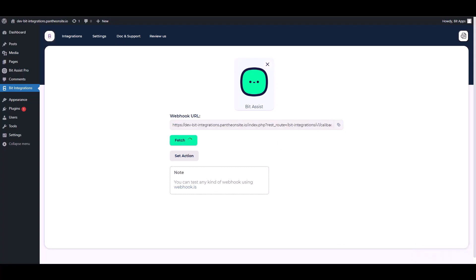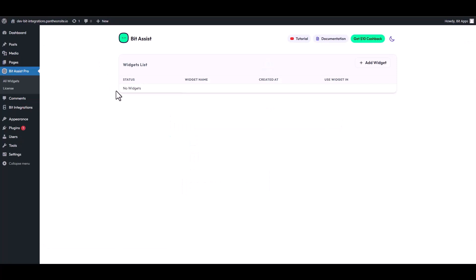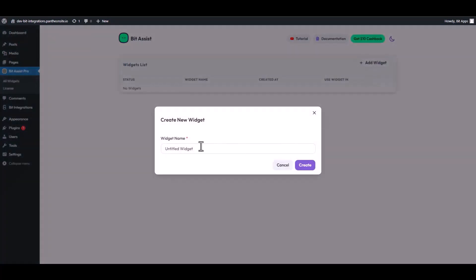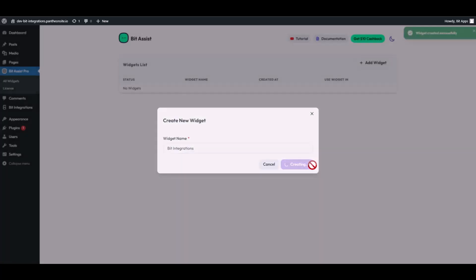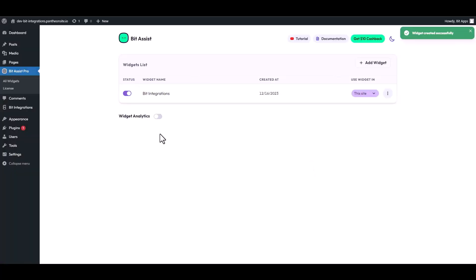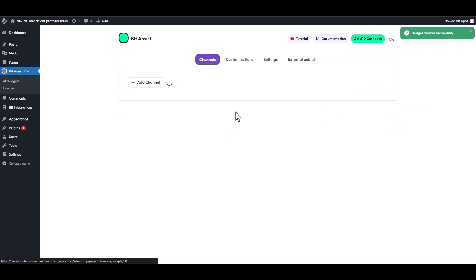Go to BitAssist Pro Dashboard. Click on Add Widget. Give here the widget name. Create. Click on three dots and edit it.